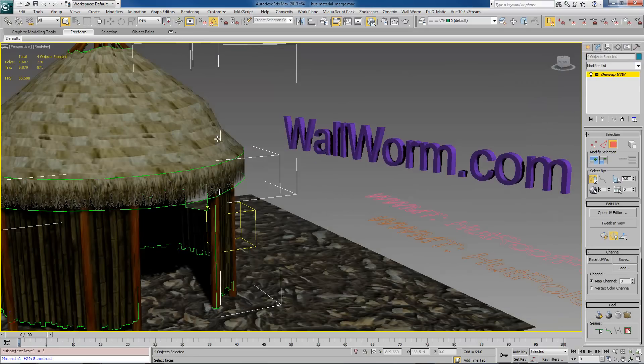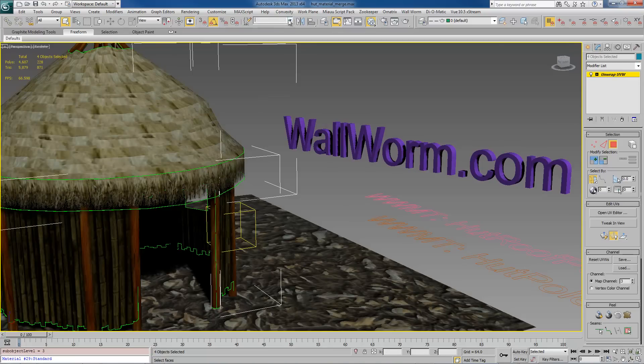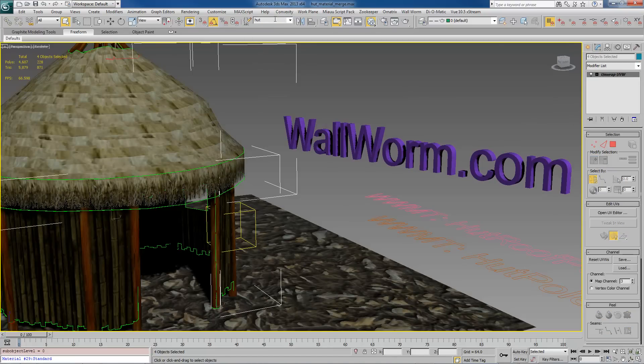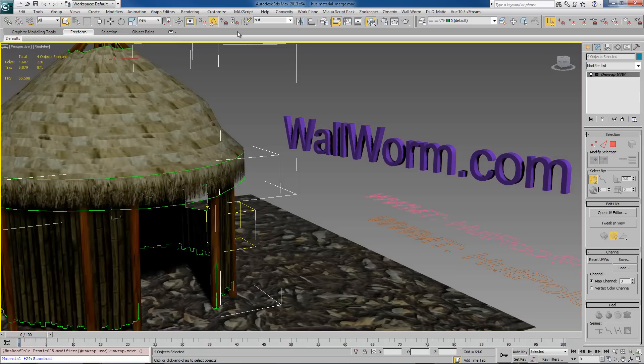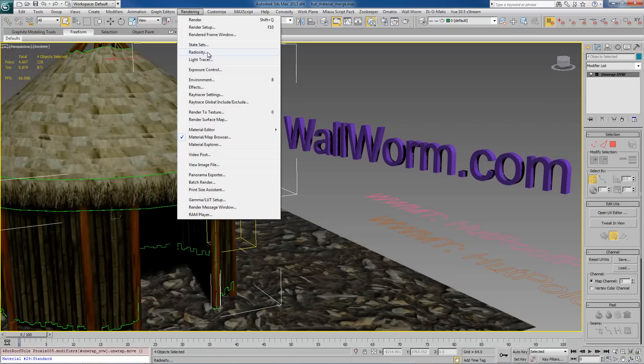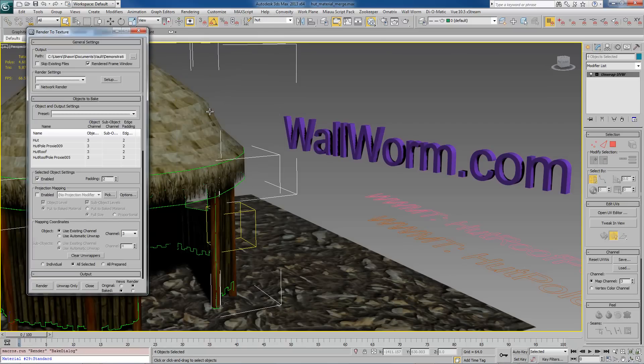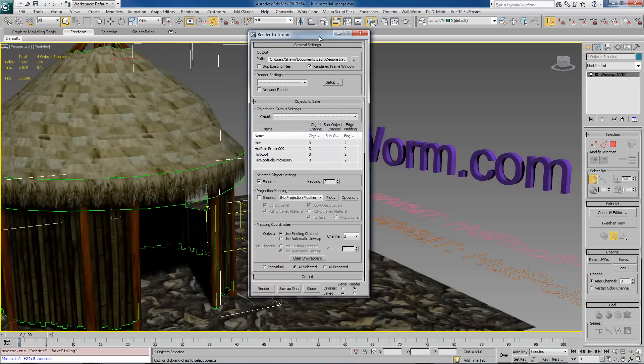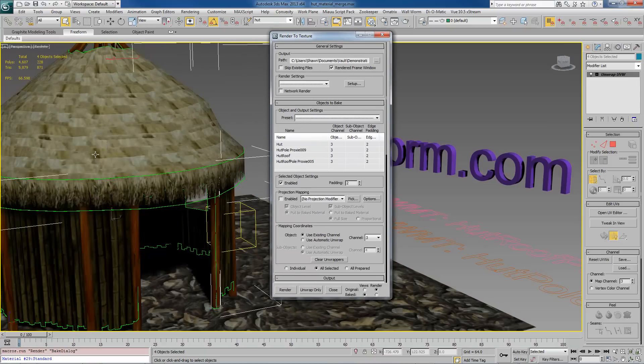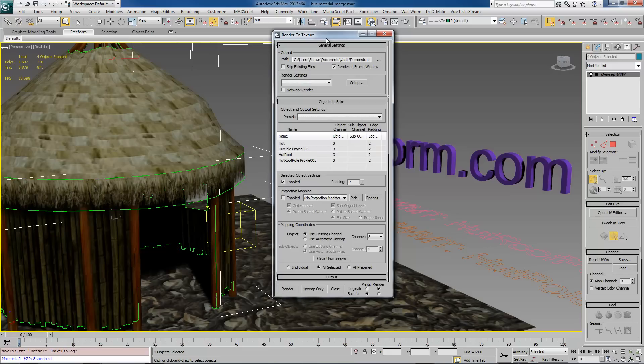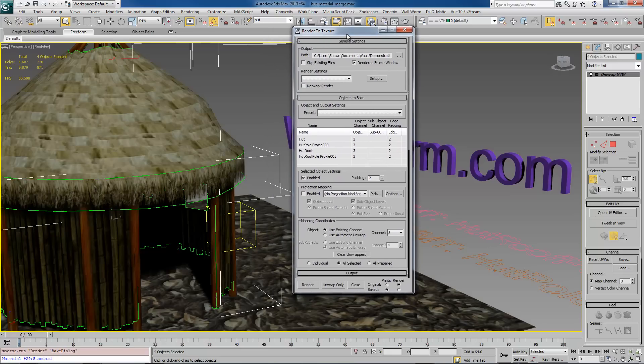Now generally speaking, the problem is that the render to texture function inside of Max will render these, if I have them all selected, into a whole bunch of different maps even though I have them all selected right now.